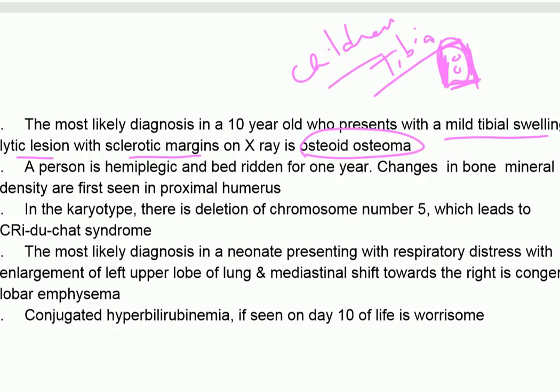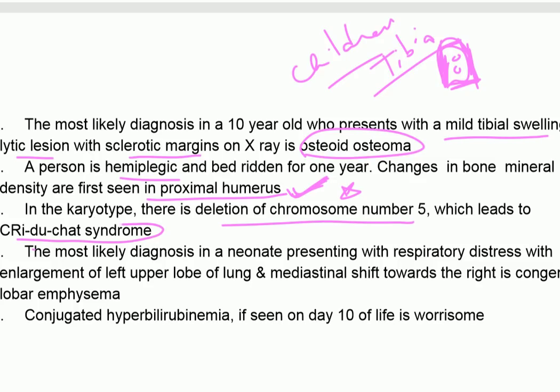In a hemiplegic and bedridden patient over one year, changes in bone mineral density are first seen in the proximal humerus.